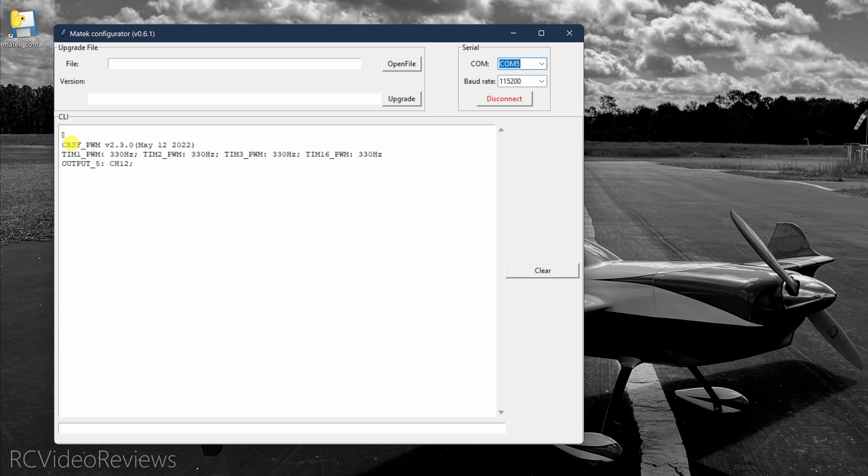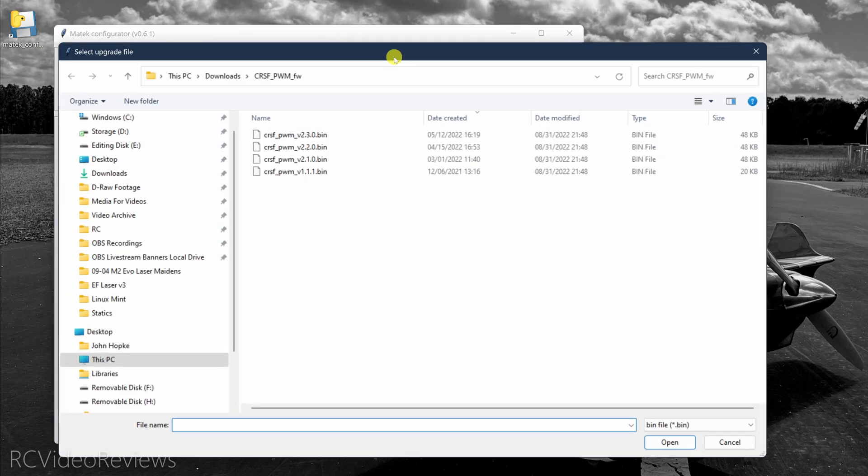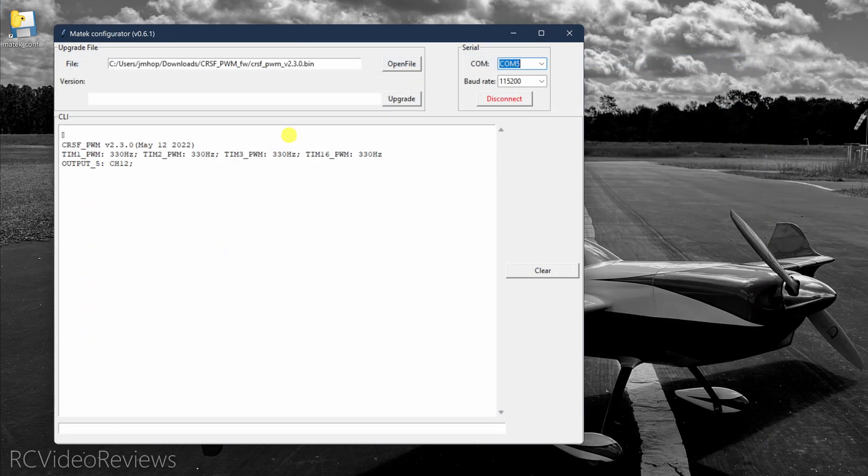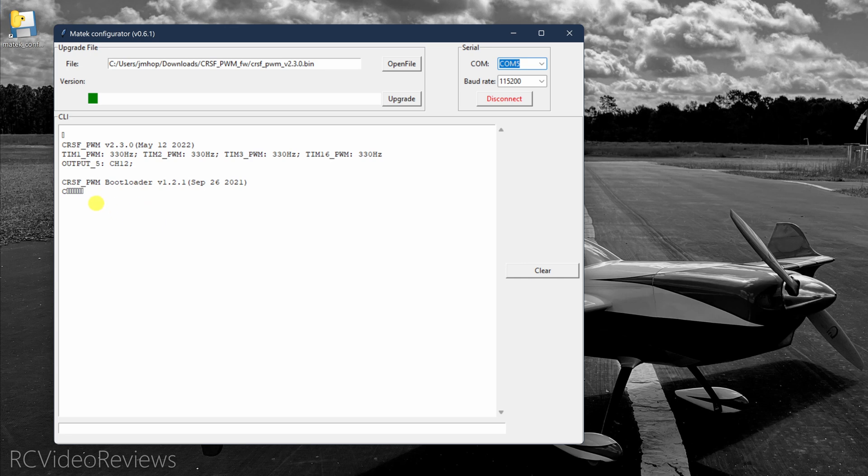Remember mine is com five and the baud rate I'm leaving at 115200 and we'll hit connect. And when you see the screen pop up with information on the firmware and your servo timings and your output remaps, then you know you're in. The next thing we'll do is we'll click open file. And again, I'll have links to the firmware in the description. So you don't have to worry about it. And I'm going to grab the latest available, which is 2.3.0 and hit open file and now I'll hit upgrade.